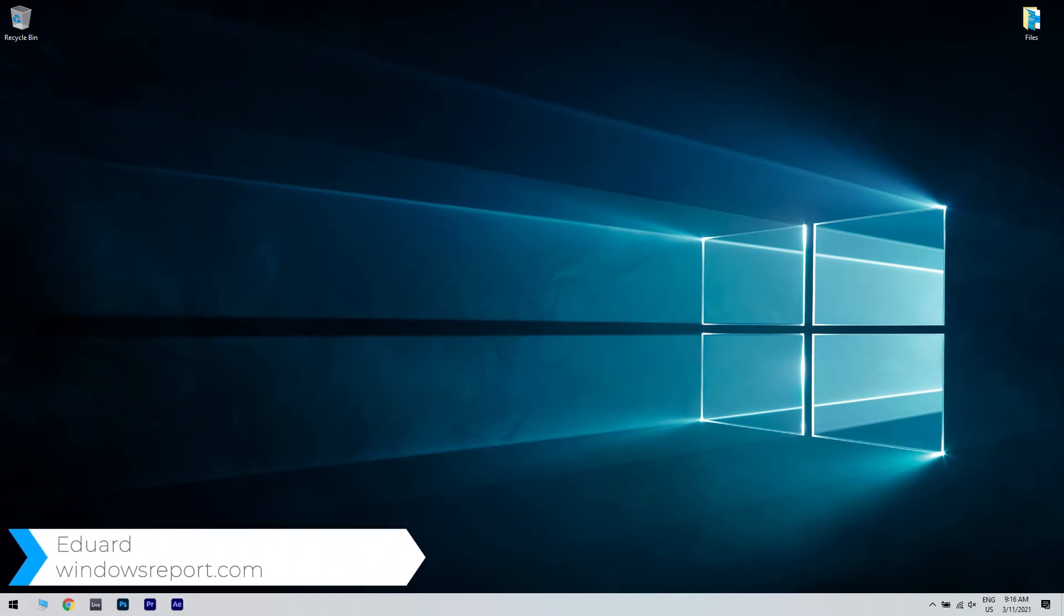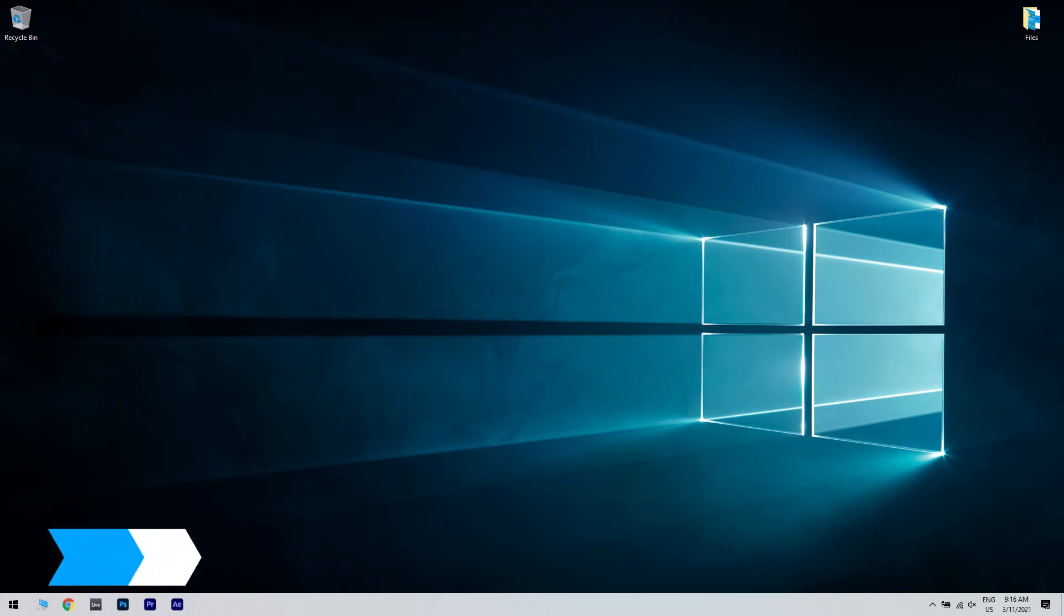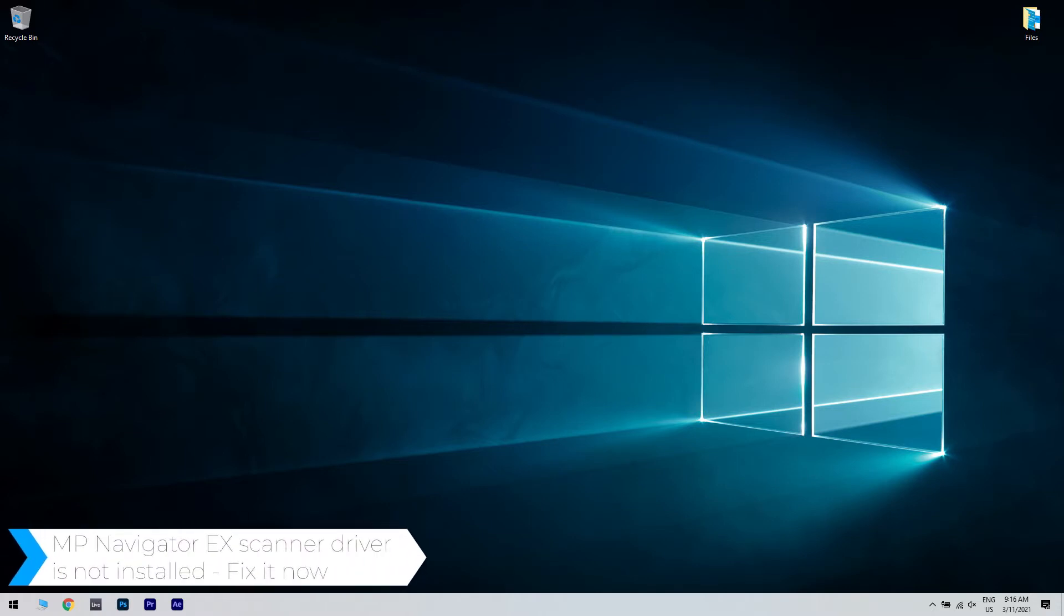Hello, I'm Edward and welcome to WindowsReport.com. In this video, I will show you what to do when the MPNavigator X scanner driver is not installed.